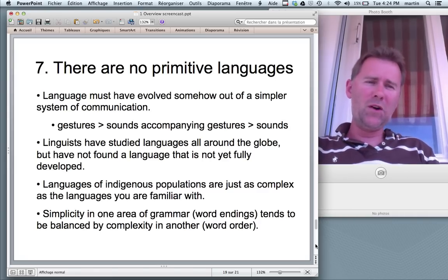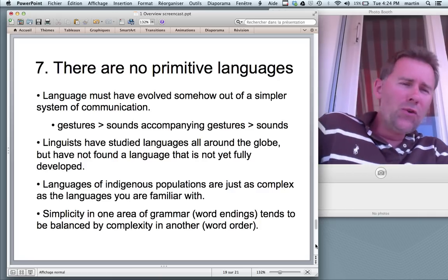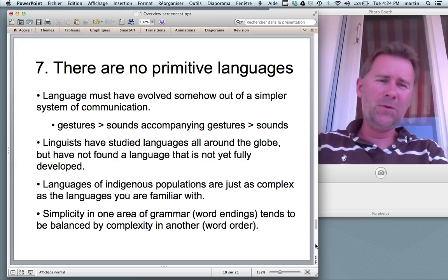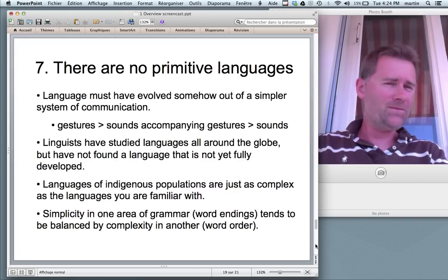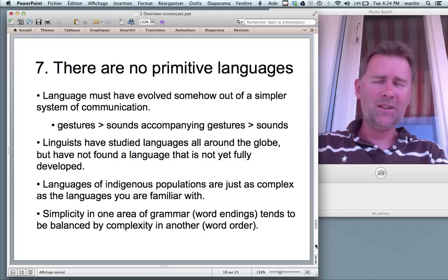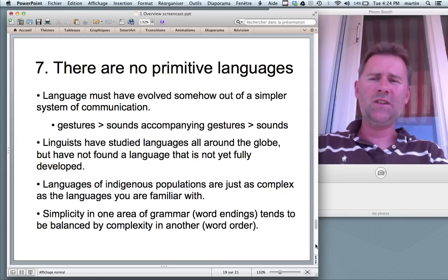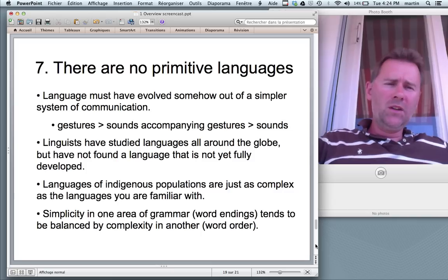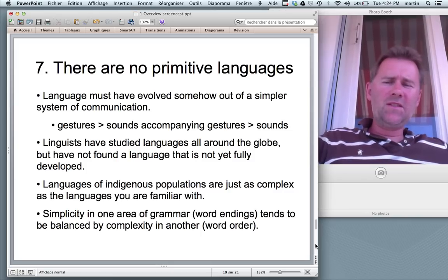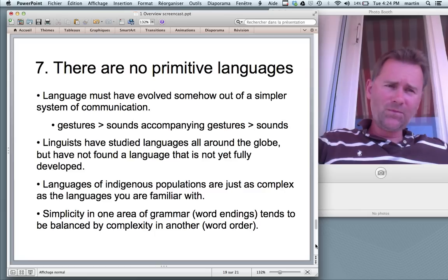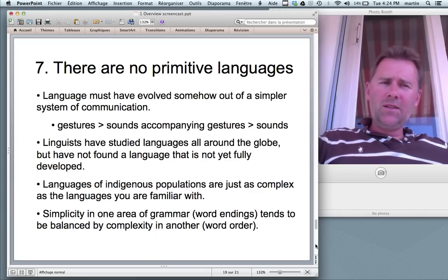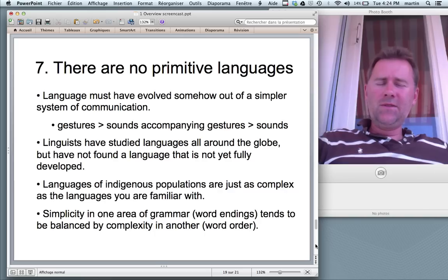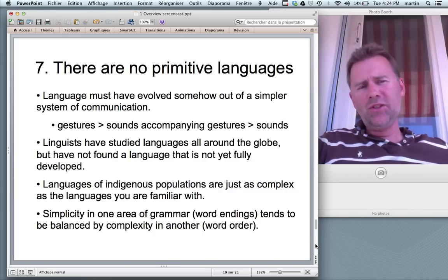The 7th point — this is a fun one. I mentioned initially there are no languages in which people go 'me Tarzan, you Jane.' There really are no primitive languages. It stands to reason, though, that language must have somehow evolved out of a simpler system of communication. There are a number of theories, some of which you can take seriously, some of which not so much.